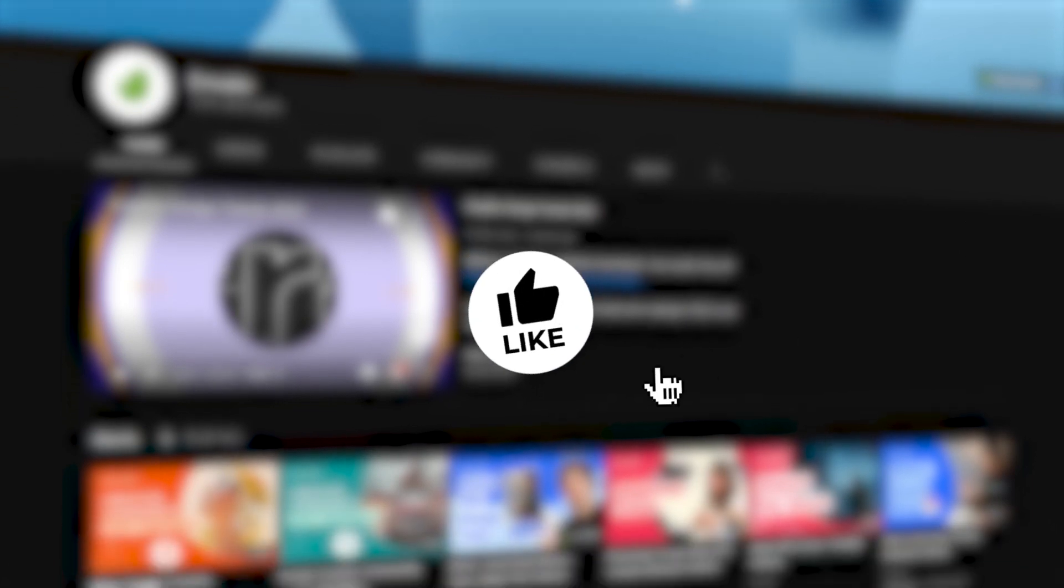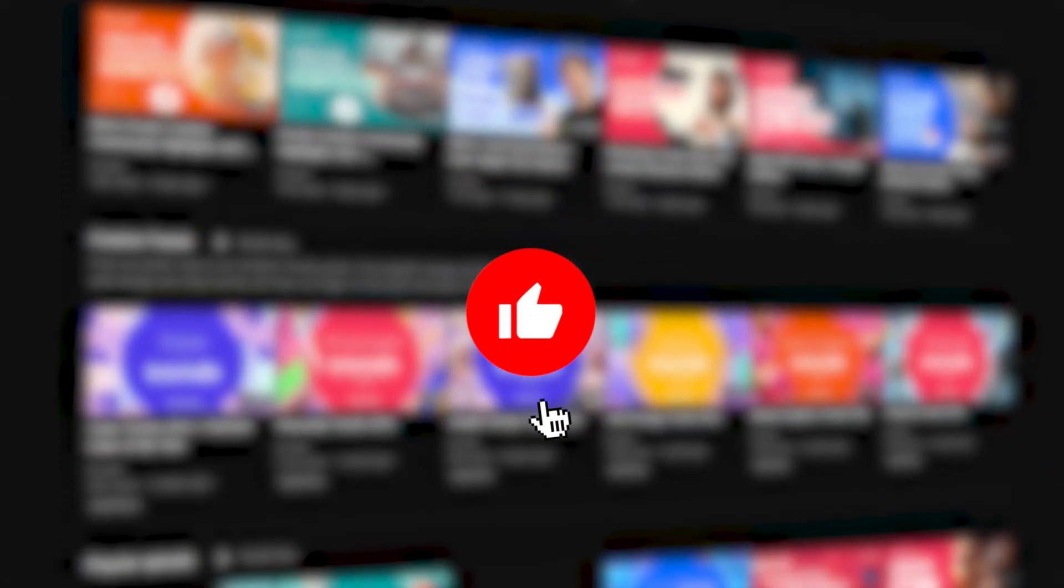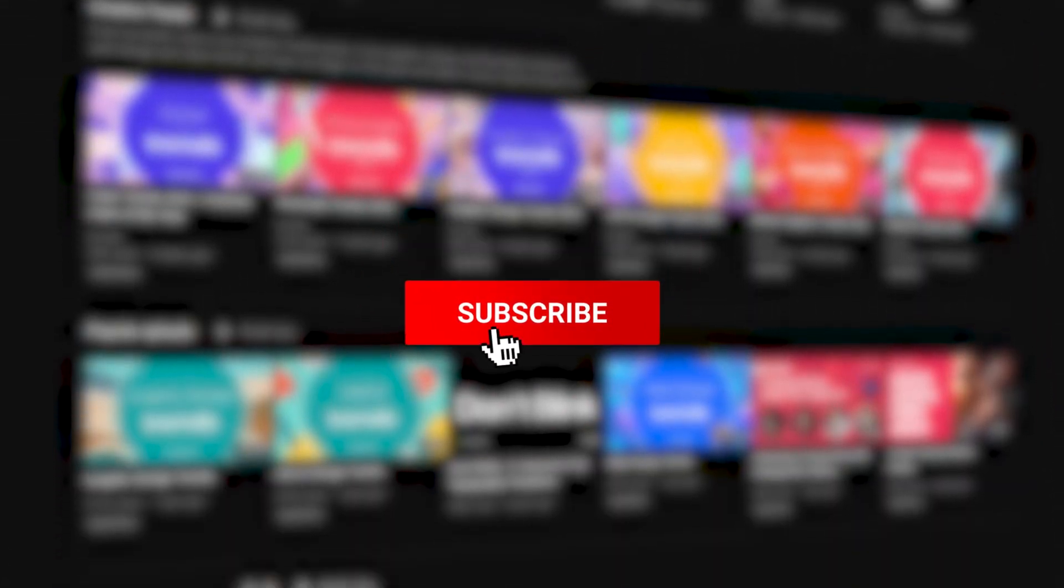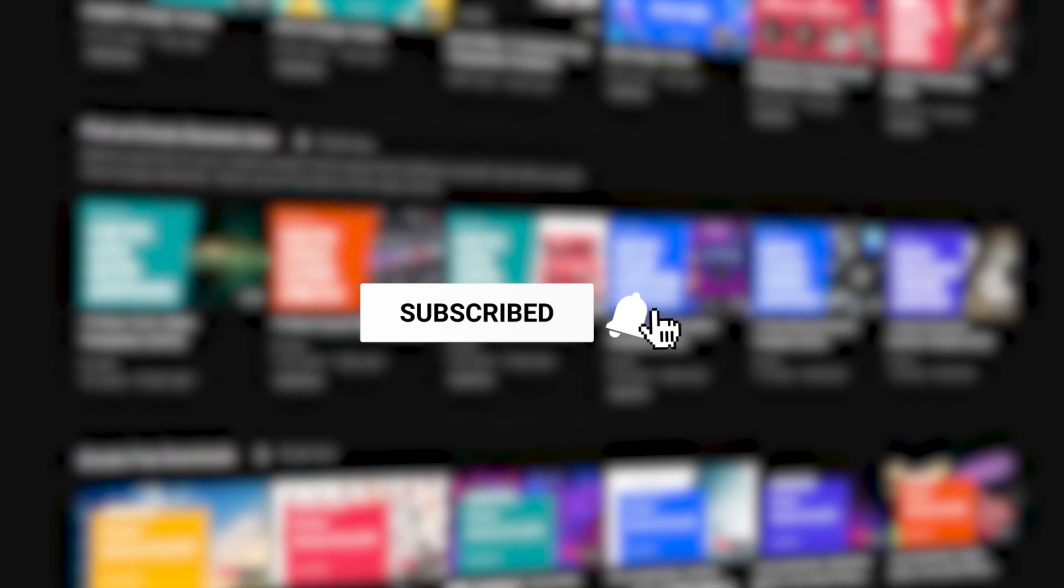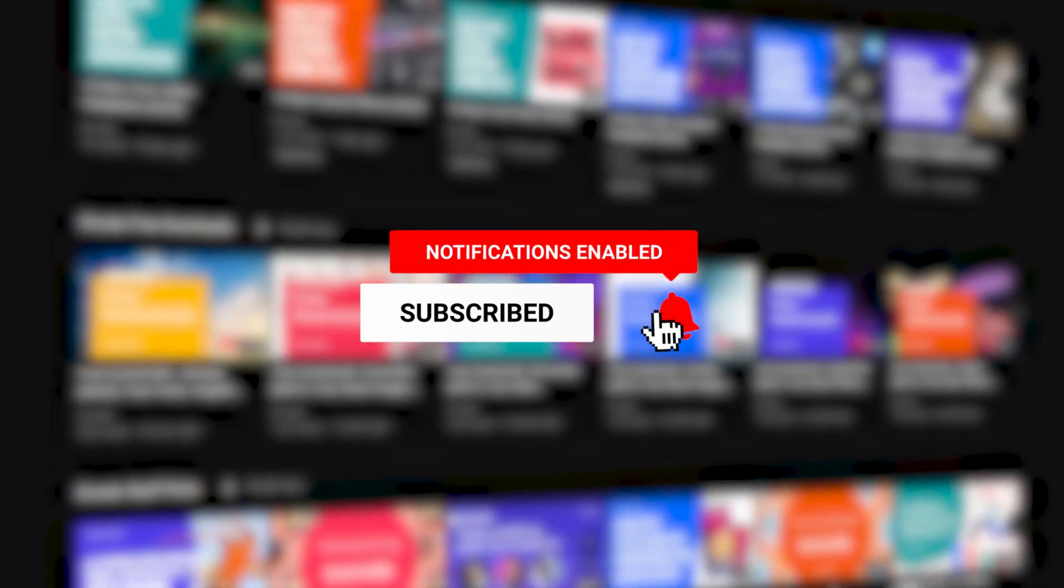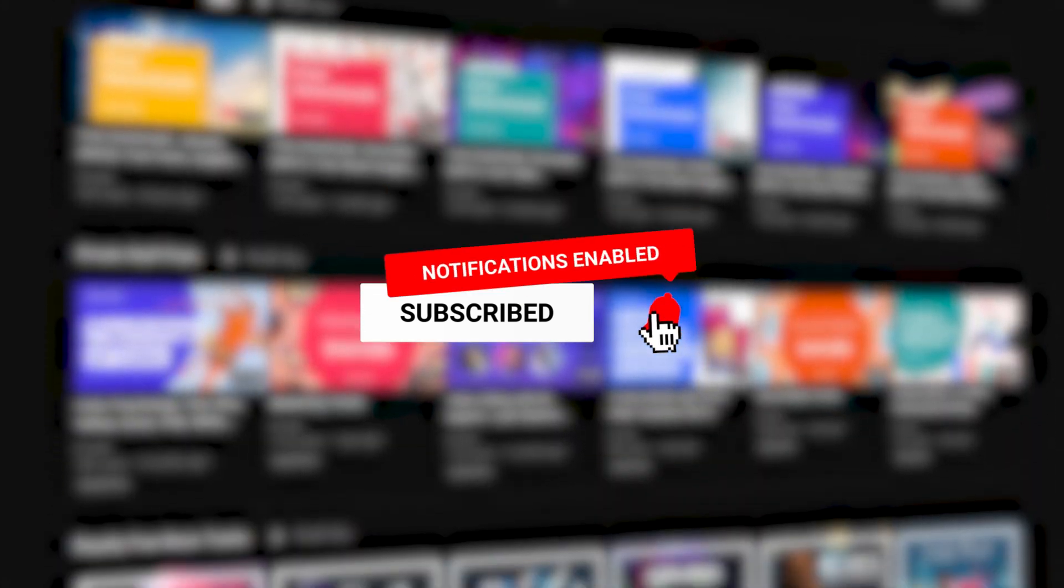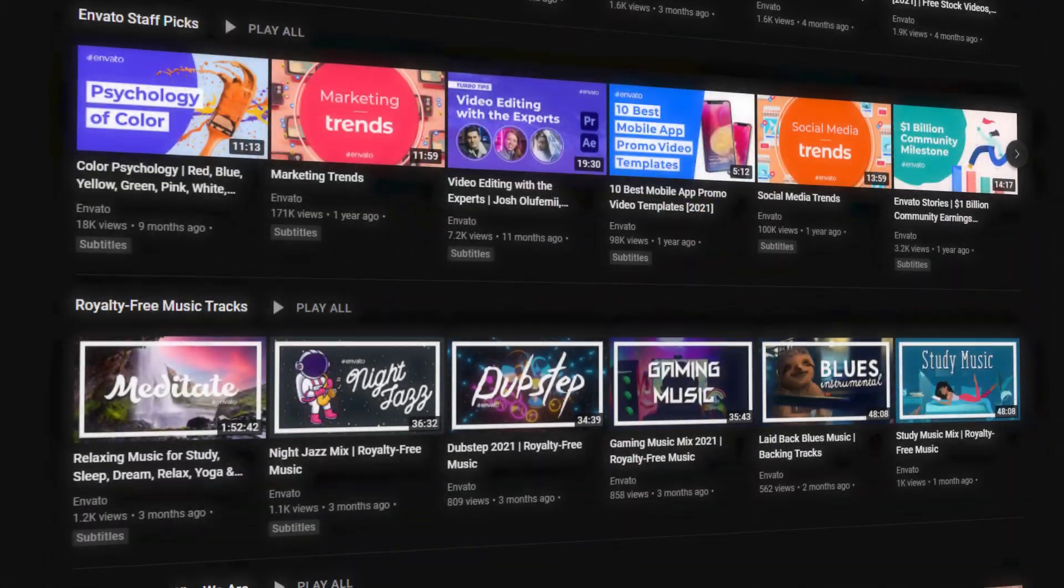If you're enjoying the video so far, don't forget to leave us a like, subscribe to the channel, and hit the notifications bell so you don't miss any of our future videos.